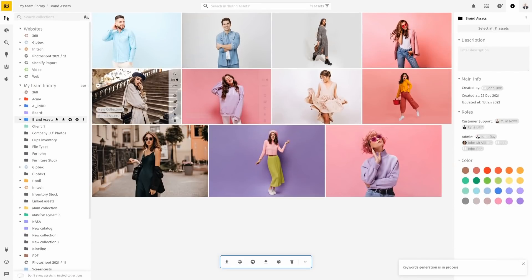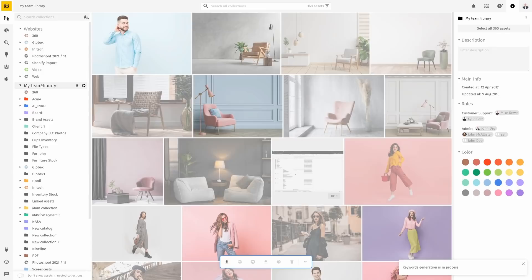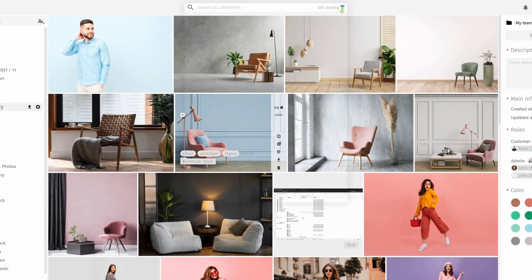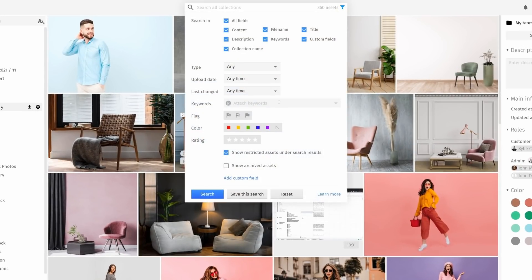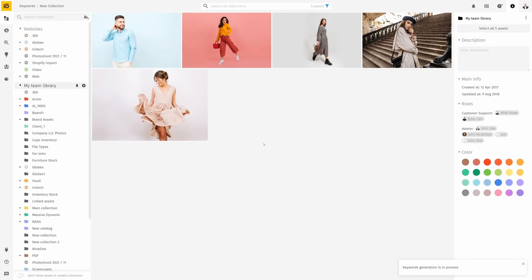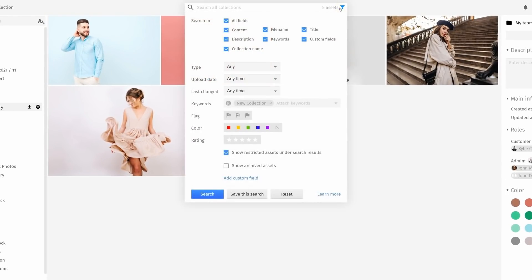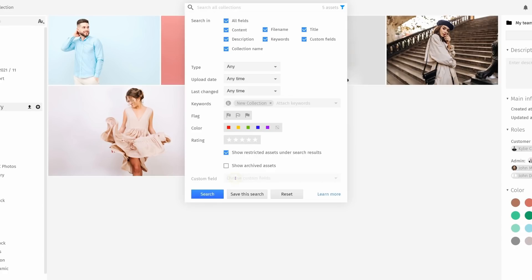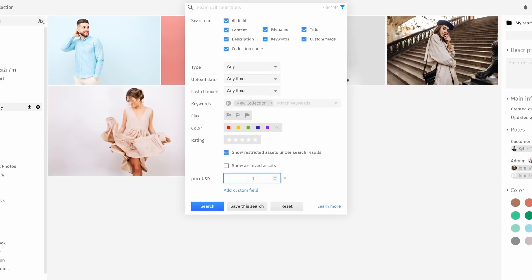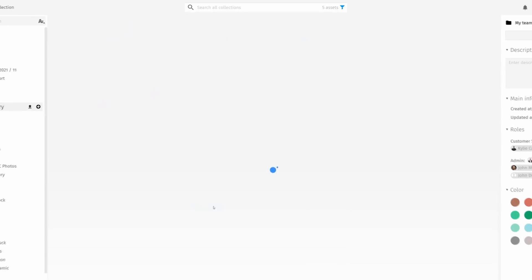Let's say that I'm running an e-commerce fashion store and need to find assets that I use to advertise my new collection. So I'll just specify my search to look for assets with that keyword. See how simple that is. Now let's say that out of those specified assets, I need to find only those individual products that cost exactly 50. Thanks to the custom metadata field that I've already created, I can further specify my search — and voila.